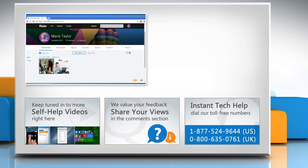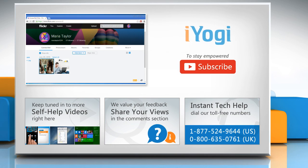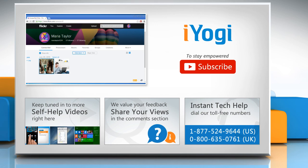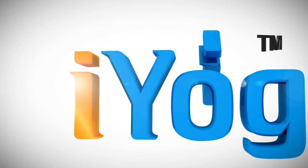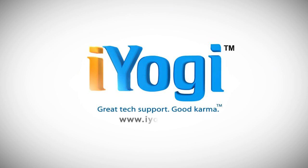To get iYogi tech support, dial toll-free numbers. To stay empowered technically, subscribe to our channel. See you next time! Bye!